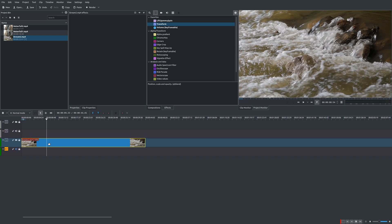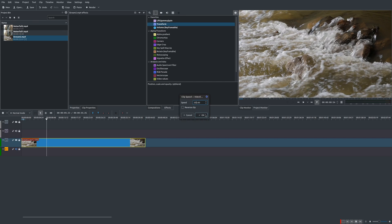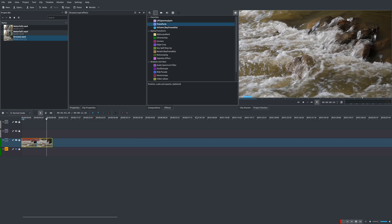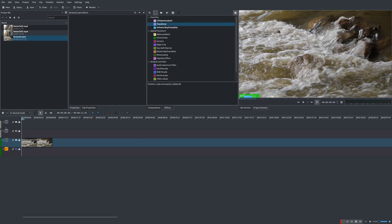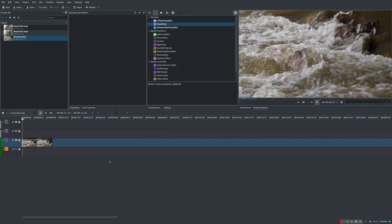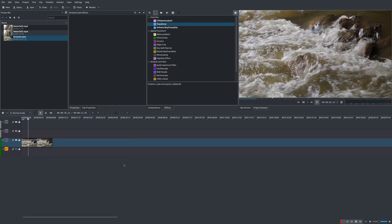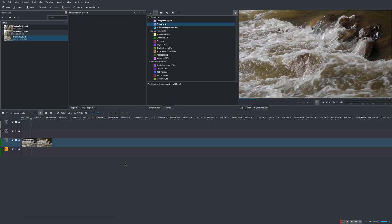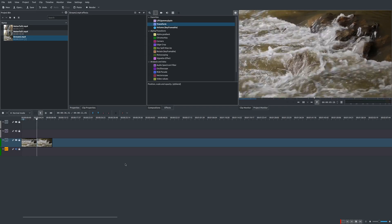So now let's go ahead and change it to where it is actually faster. So I'm going to uncheck this reverse clip. And now instead of at 50%, I'm going to say 200%. So now it's going to shorten it, but it's going to go way faster. See that? Yes. We are moving forward in time.